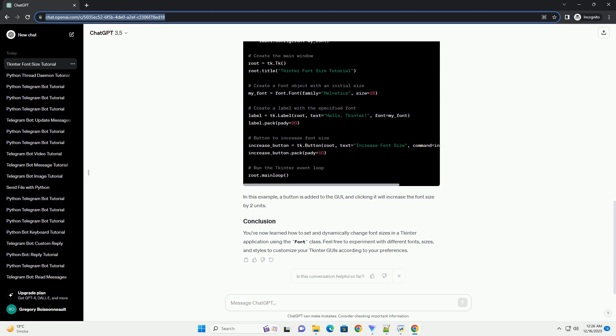The if __name__ == '__main__' block ensures that the application is only executed if the script is run directly, not if it's imported as a module.